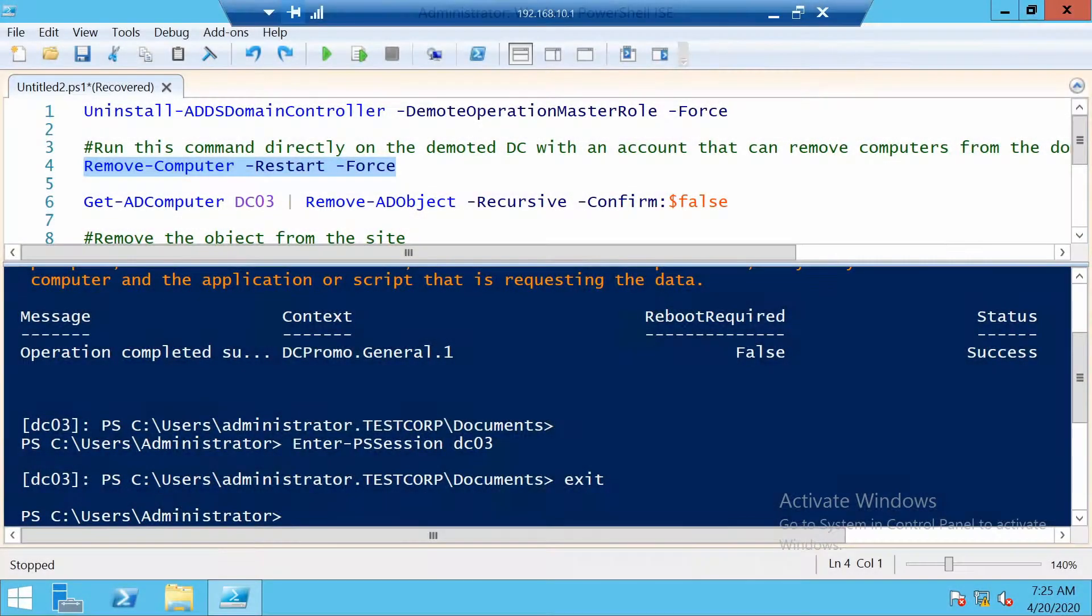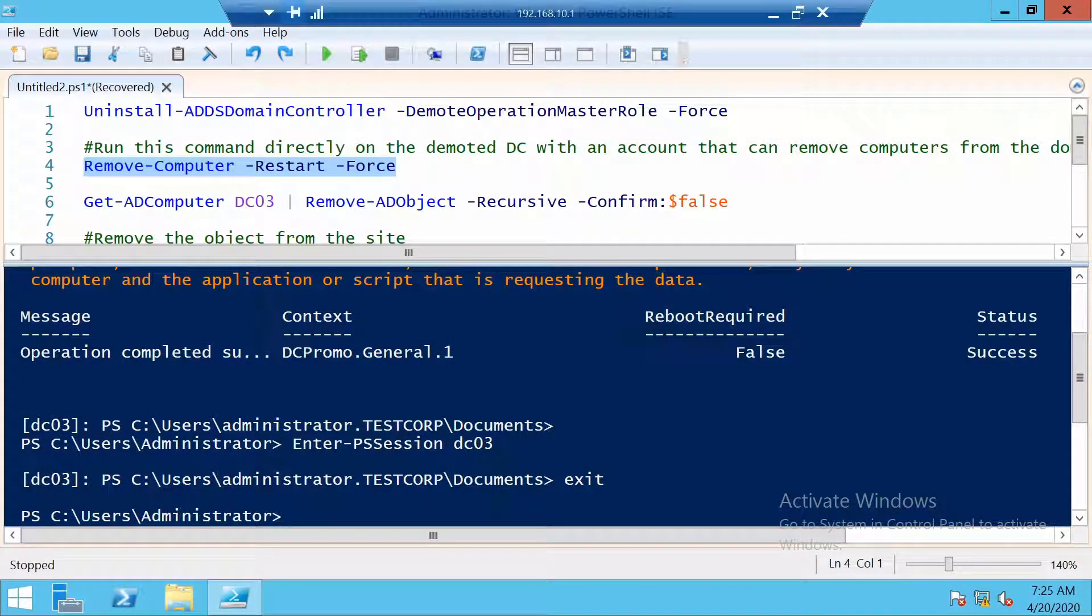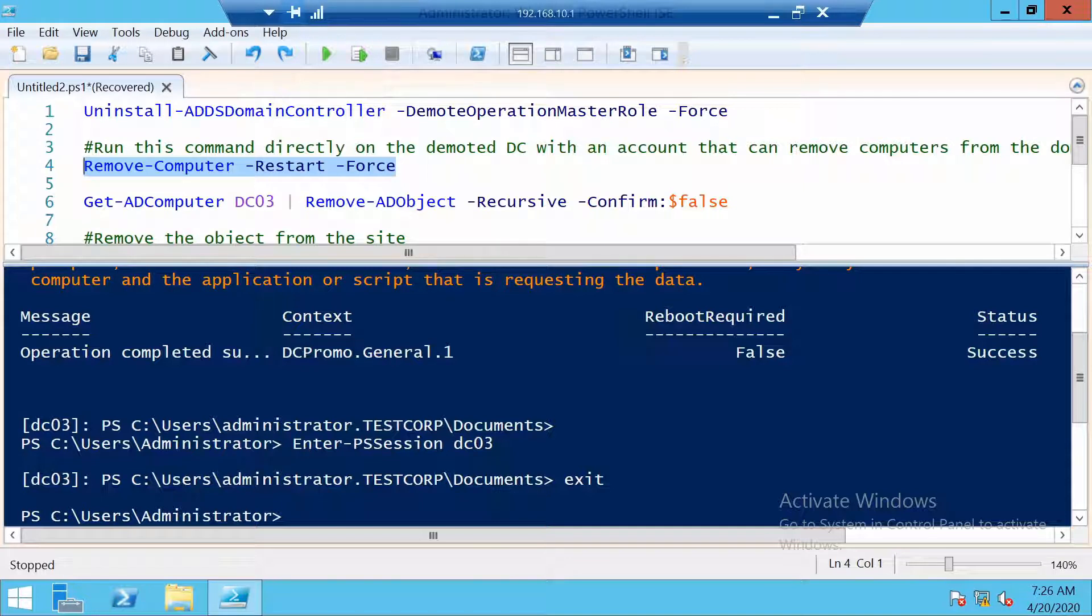And the server restarted very quickly. I will wait about one minute and then I will continue to clean up Active Directory.